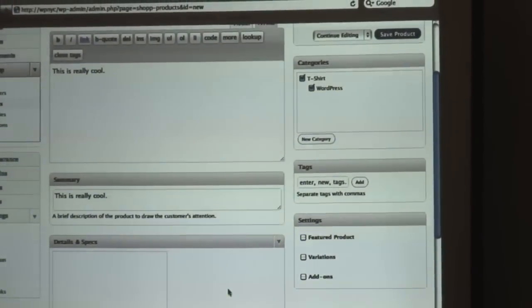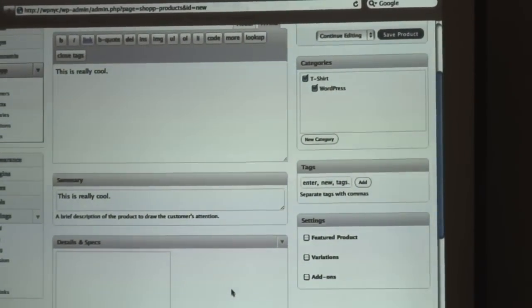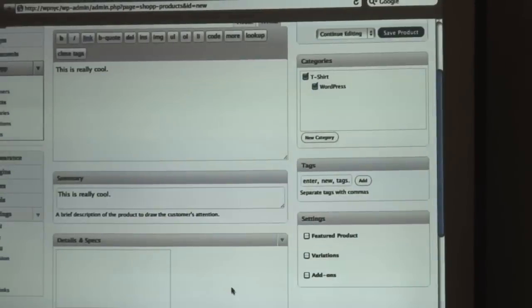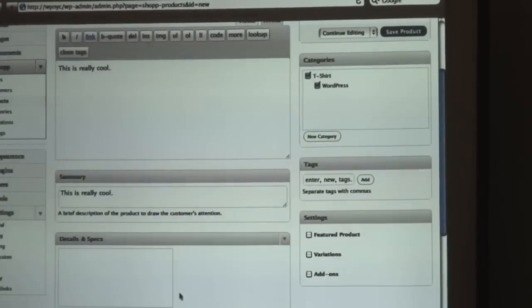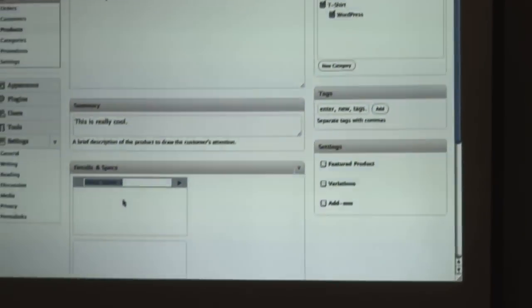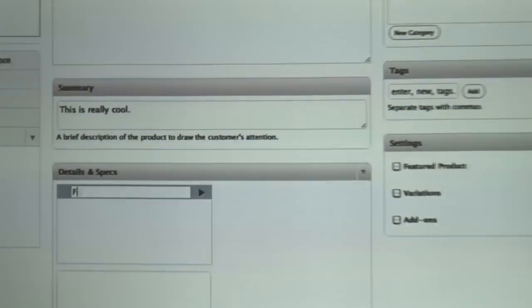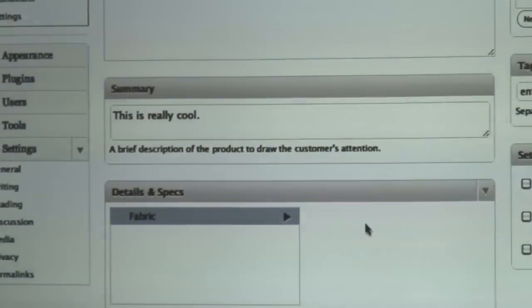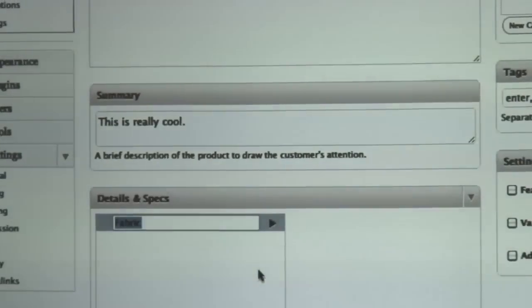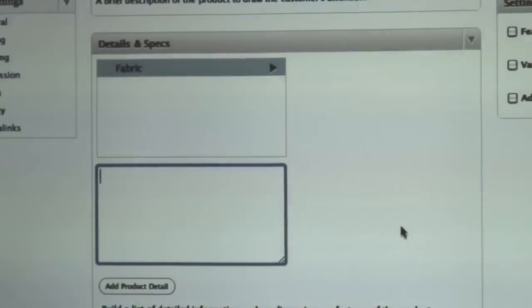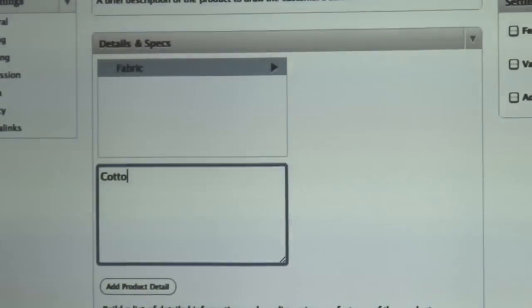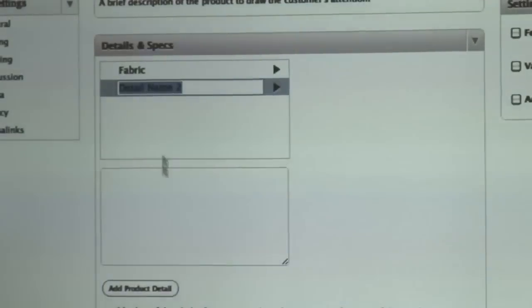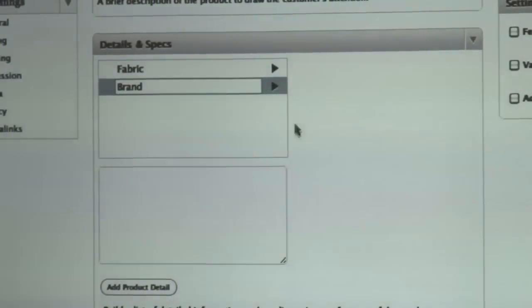Another nice feature that we can do is track different facets, different detail facets of a product. So with details and specs, we can track and list things for the product, like fabric. And maybe we'll track brand as well.